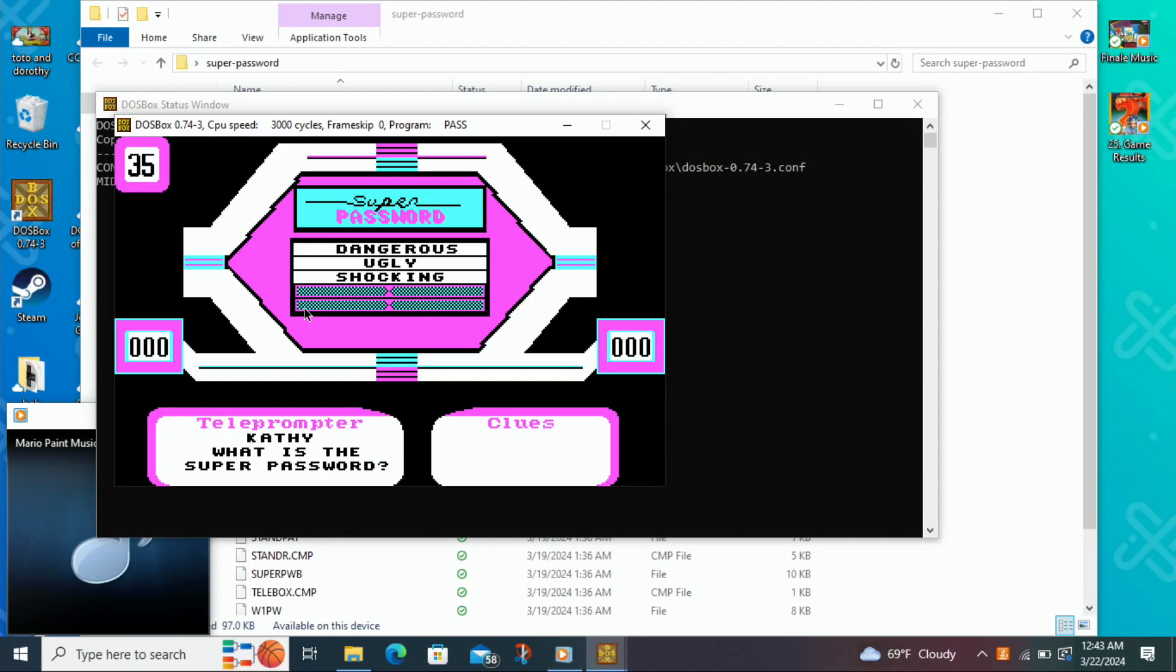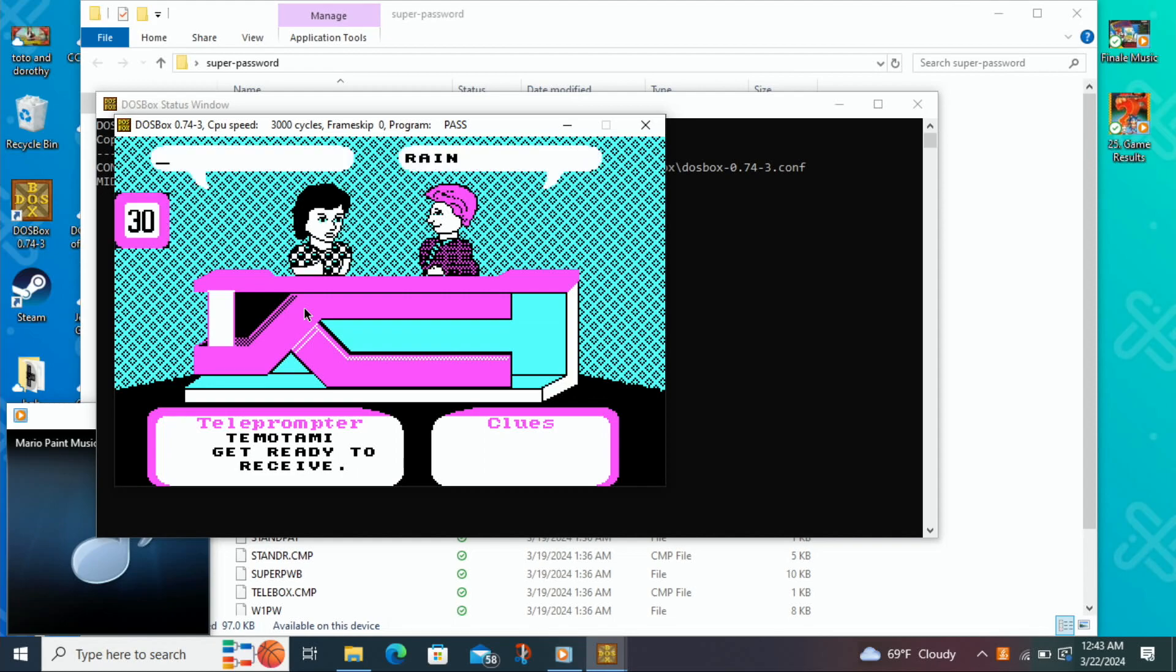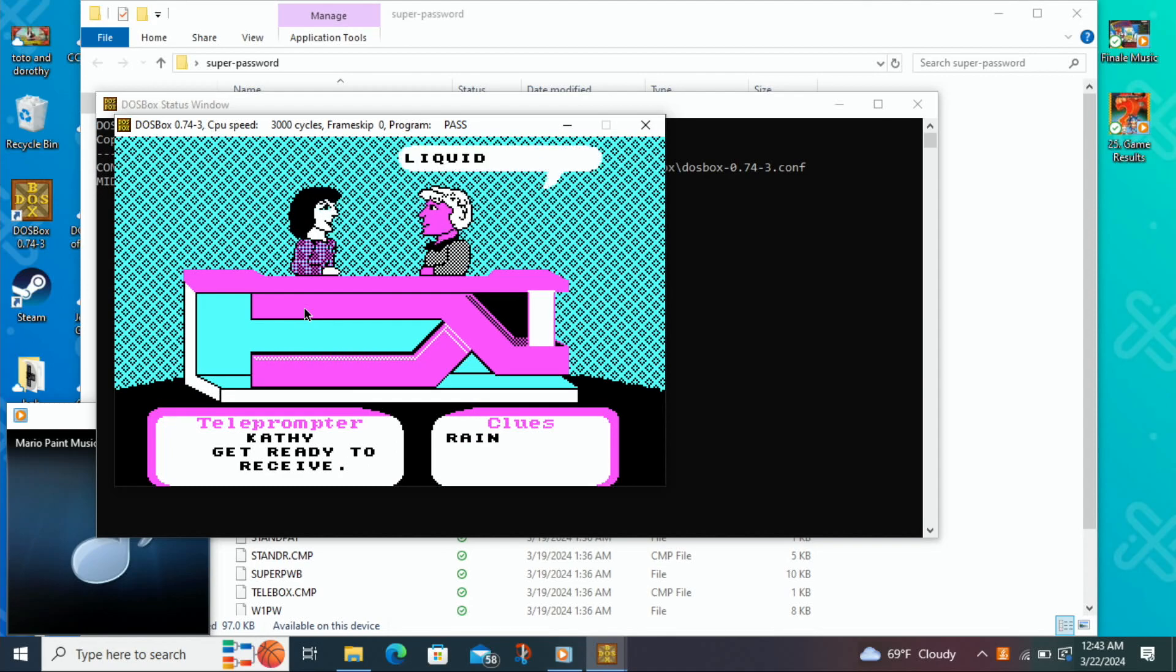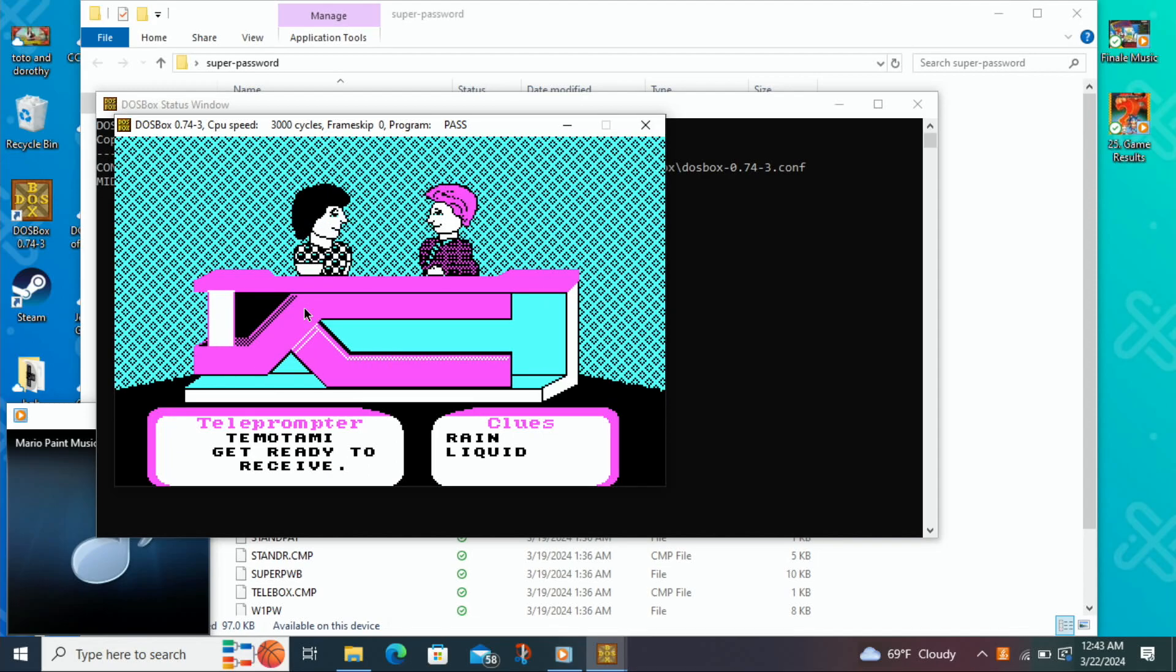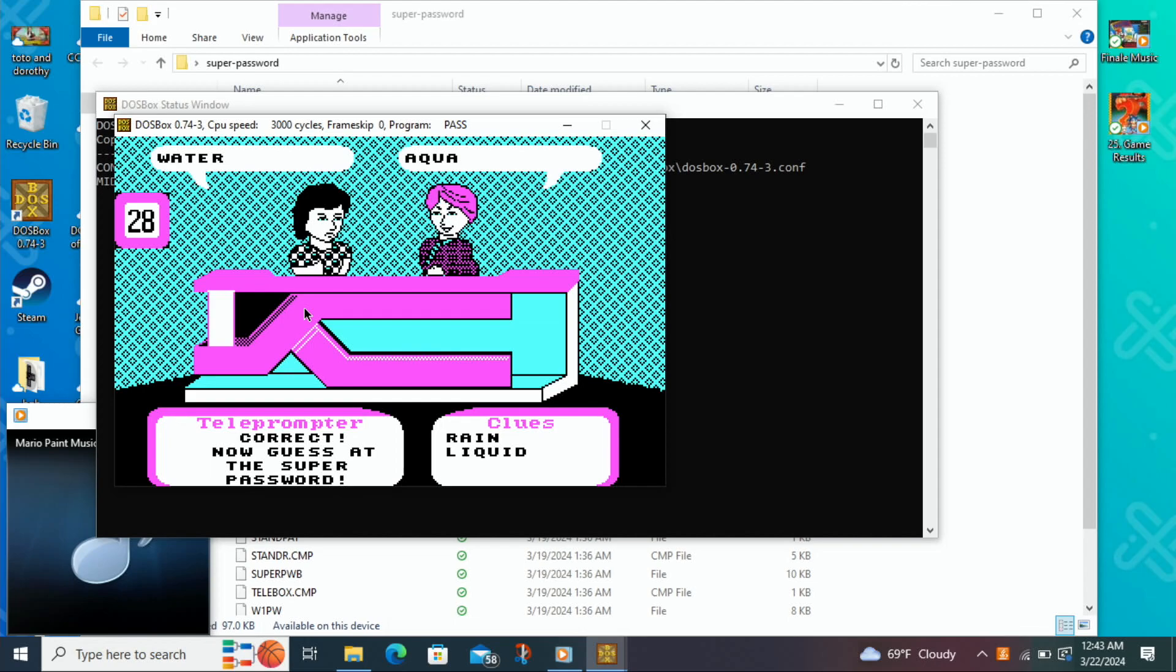Dangerous, ugly, and shocking. Storm? Liquid? Drops? Water? I'm going to guess an electric eel?